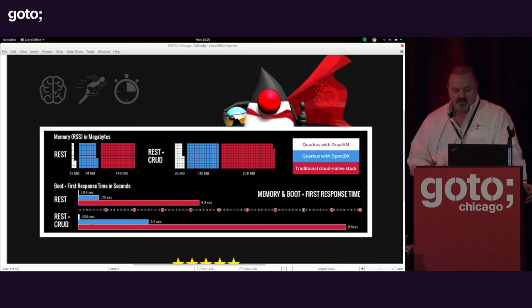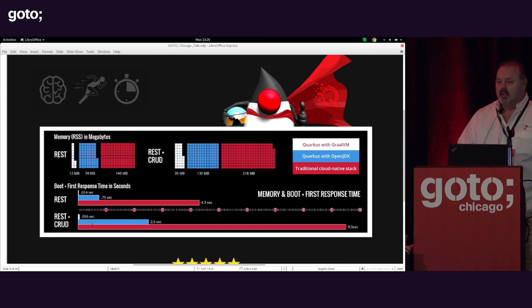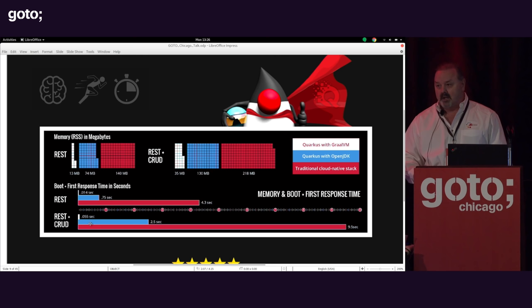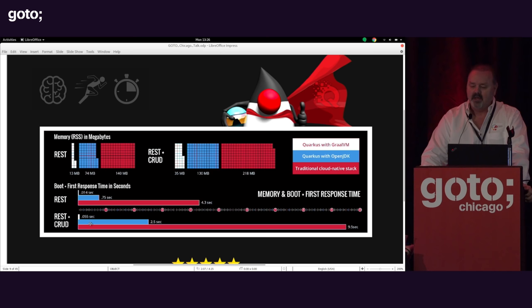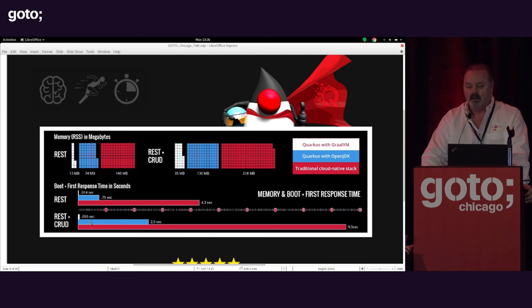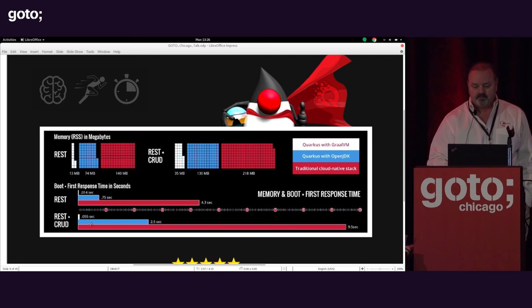What does that actually mean in terms of sizes? Here are two example microservices. One is a strictly REST-based endpoint handling HTTP requests. The other is a REST endpoint on top of a JPA application going out to a database. We're showing three different levels of optimization: the red is your traditional cloud-native stack — Spring Boot, Thorntail, or similar — the next layer is Quarkus on top of OpenJDK, and the white is the actual native image.